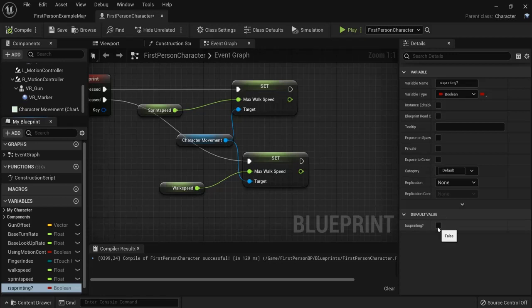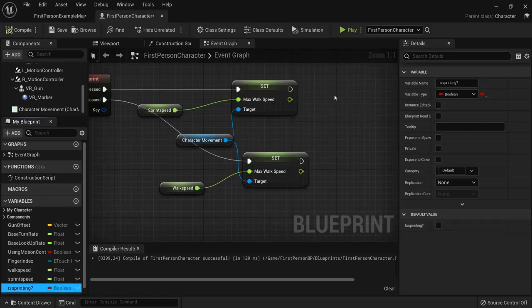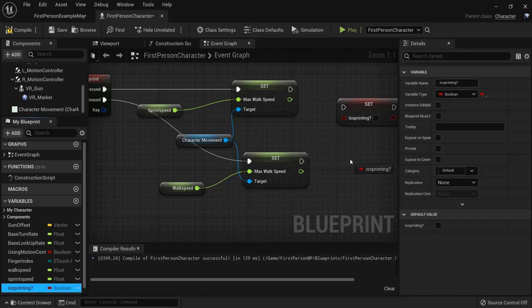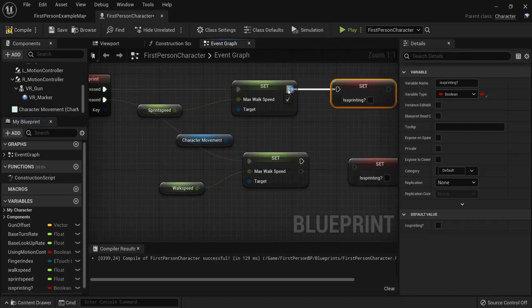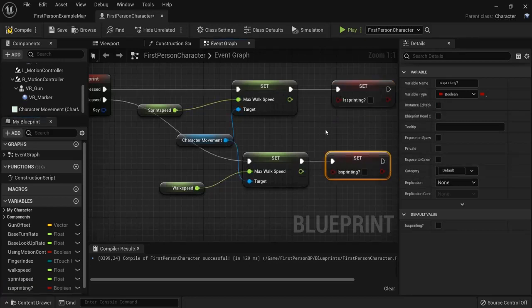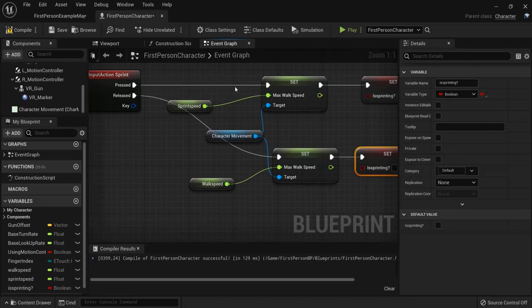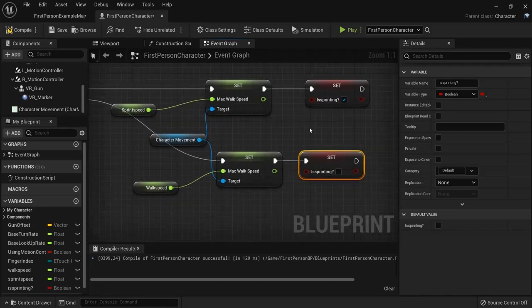And by default we are not sprinting. So hit Alt key and you can drag this out because we need to set this one. Connect these up. So when we hit the sprint key, we go sprinting, and is sprinting is enabled.